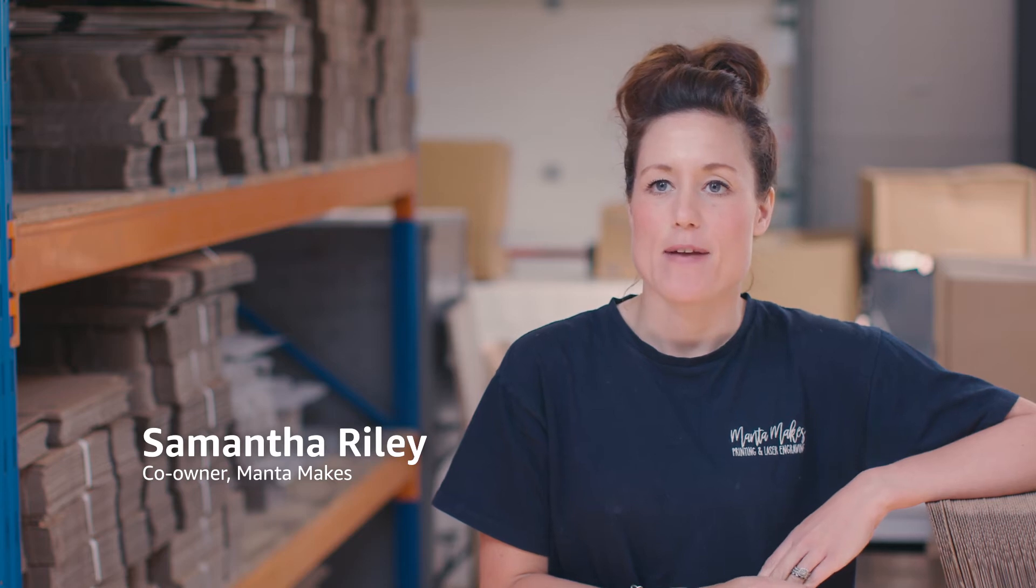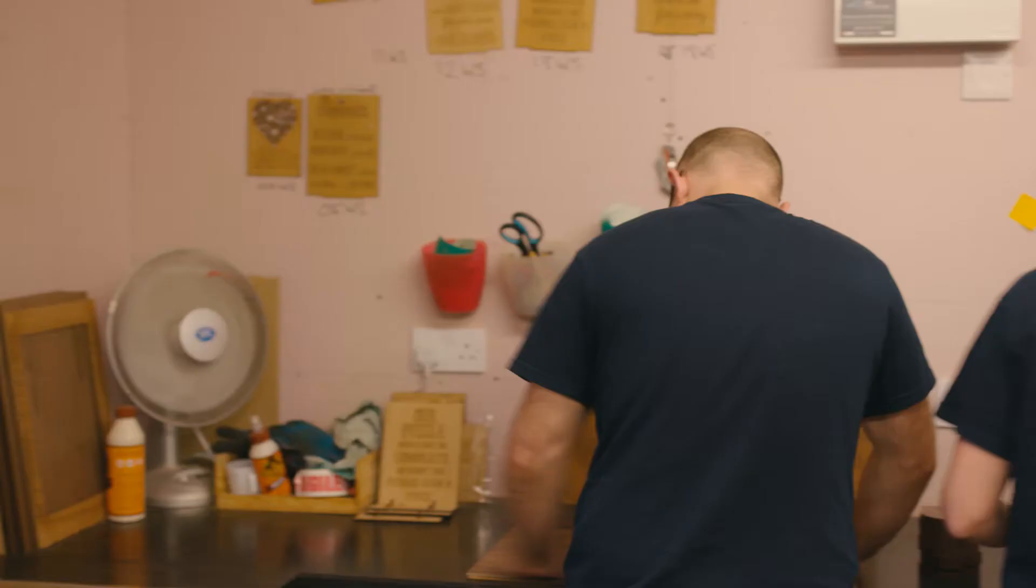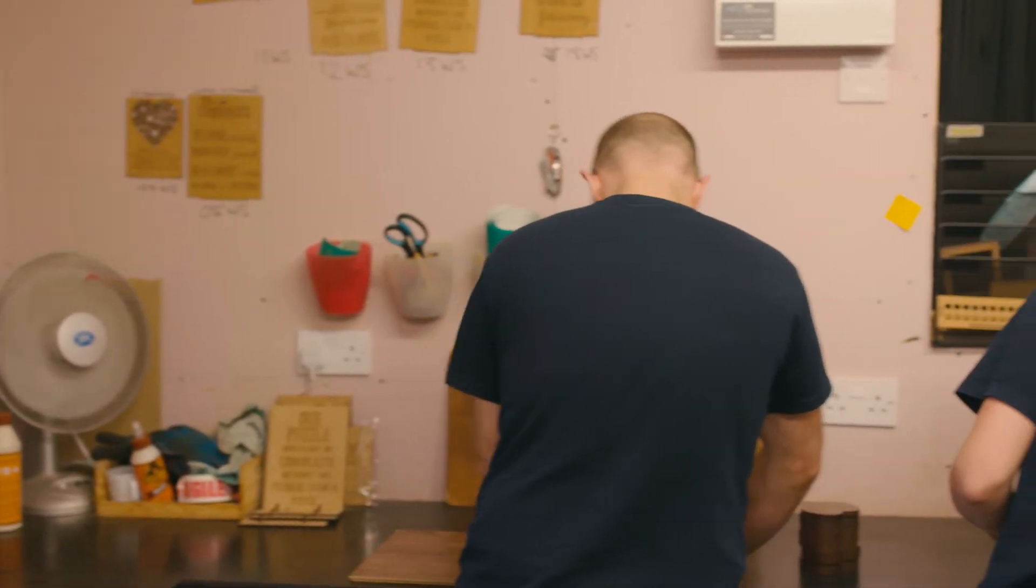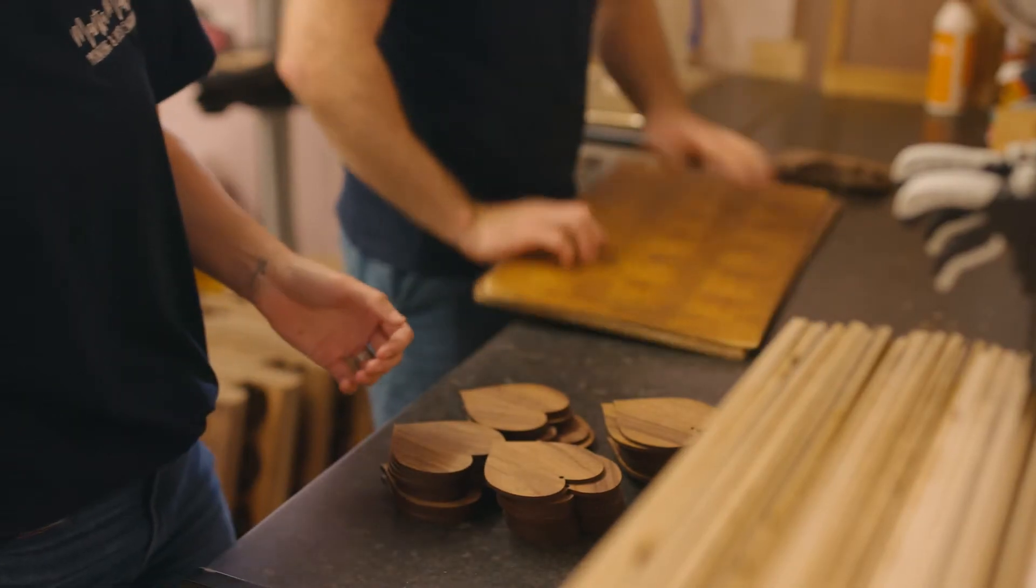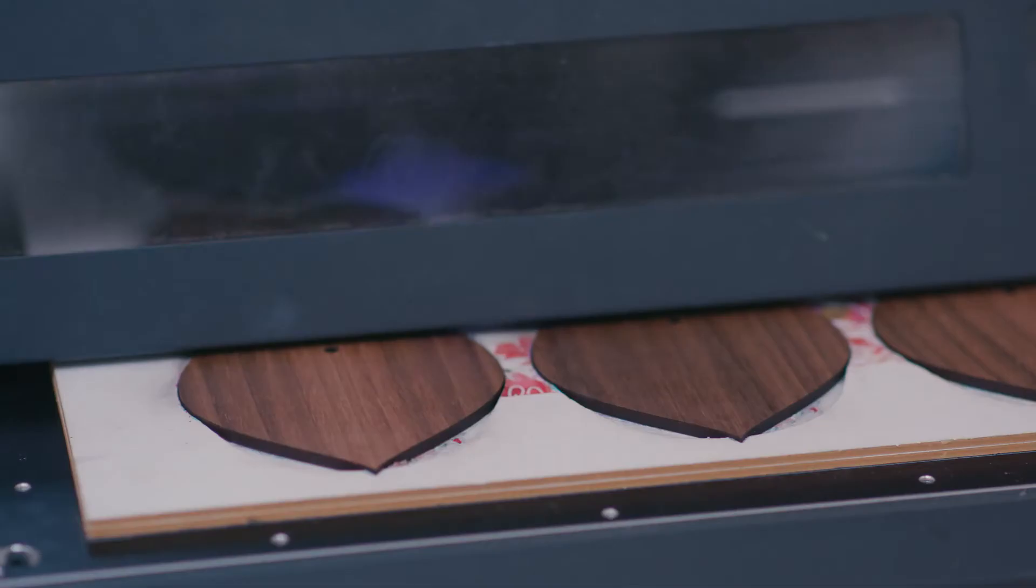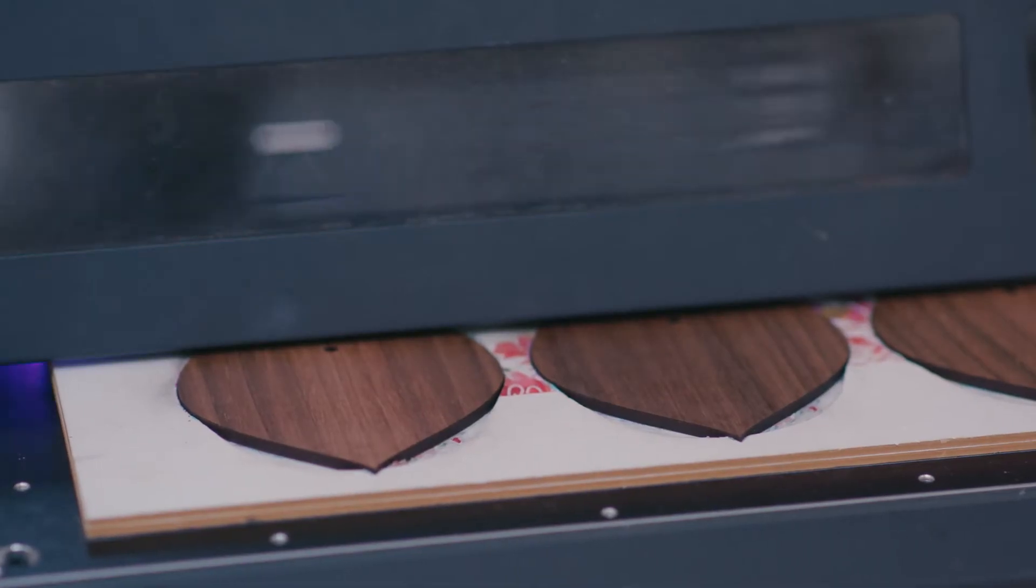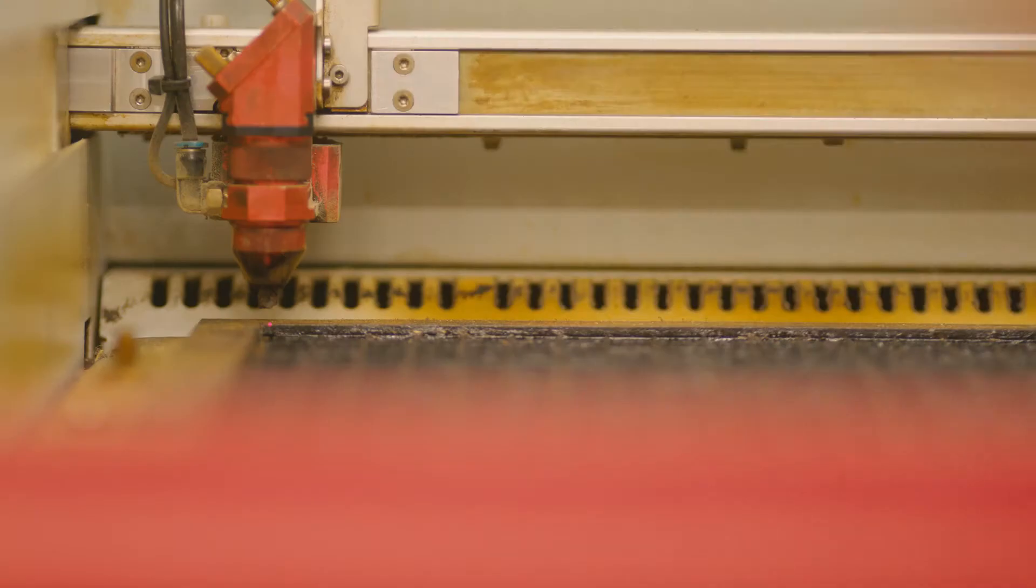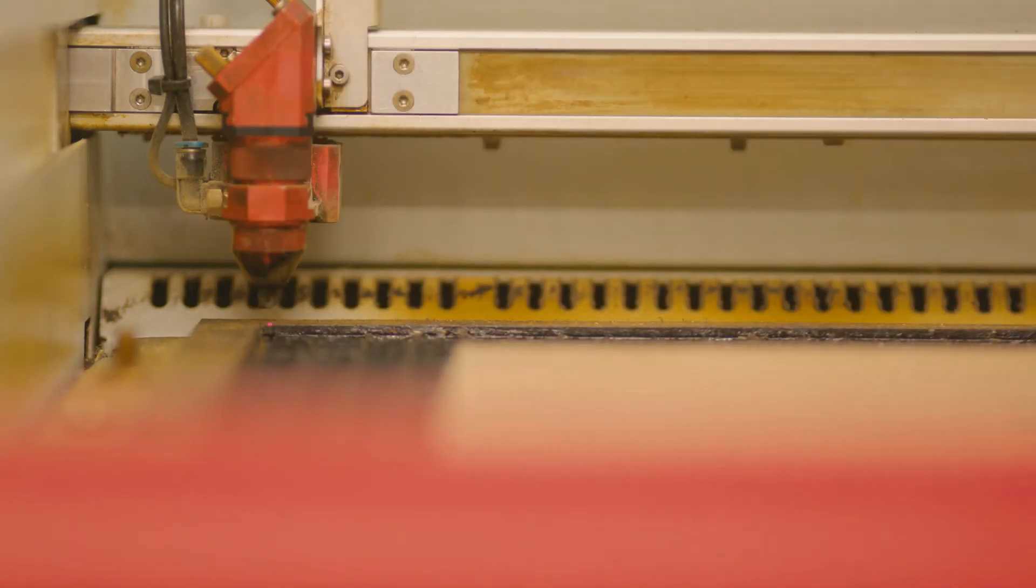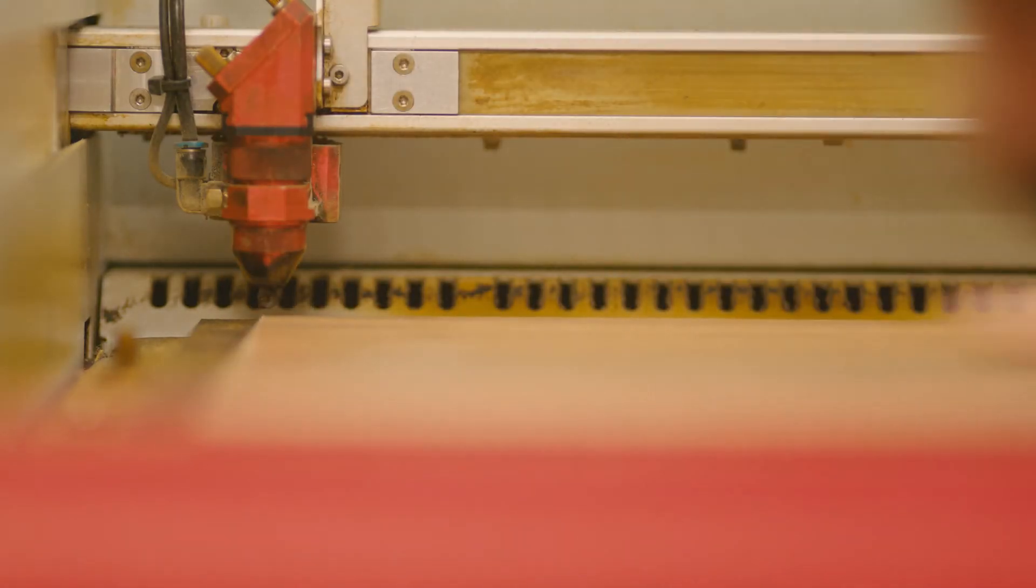My name is Samantha Riley. I'm the director and co-owner of MantaMakes. MantaMakes is a family business. Our business produces wooden items such as wedding decor, as well as UV printed items which include key rings and friendship plaques.